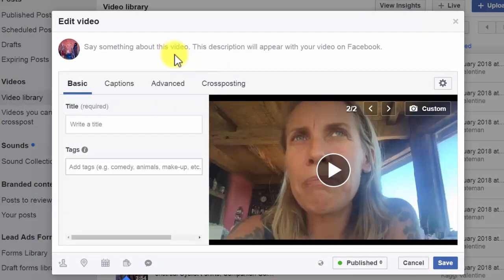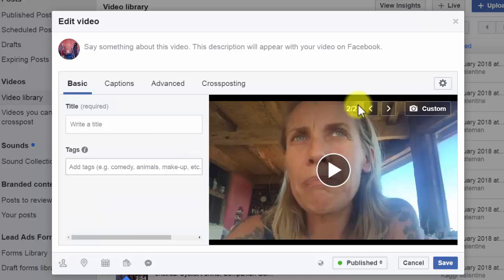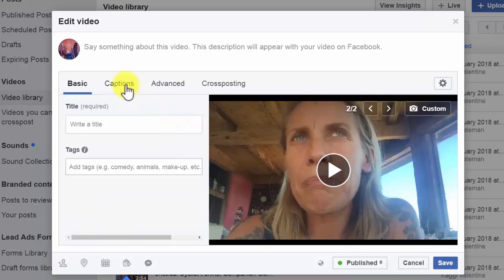We're gonna do a few things here. We're gonna add some description in, we're gonna give it a title, we're gonna tag the person who's in the video, we're gonna select a still frame that looks really good, and we're gonna go and add some captions.